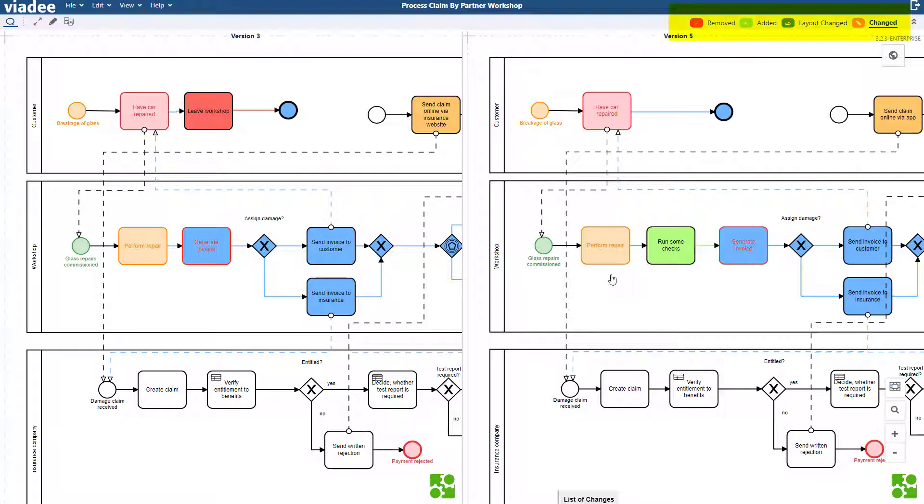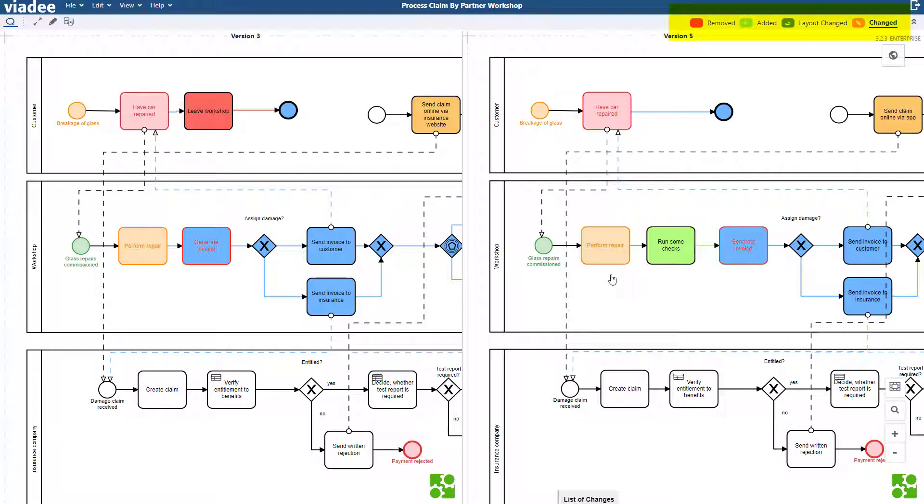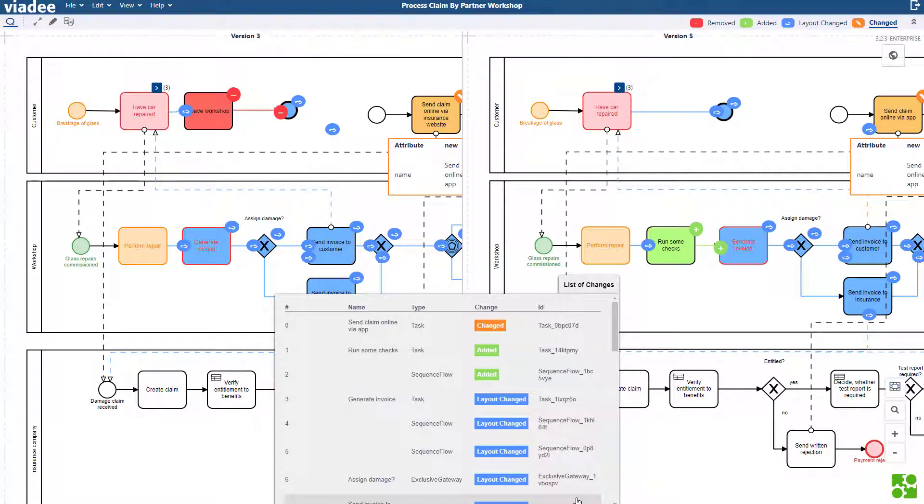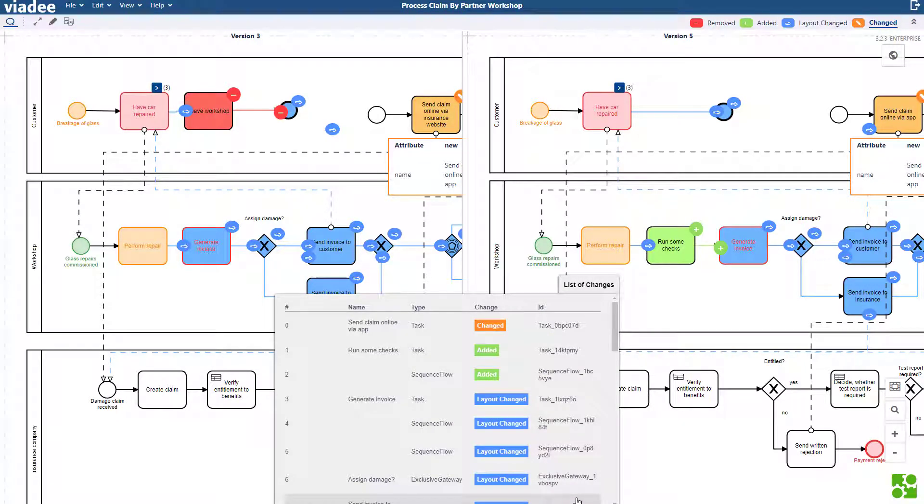Red means that something has been removed. Green means that something has been added. Blue means that there was just a change of layout. And orange represents any other change like the renamed task. For example, the task I added is highlighted in green. If I want a full list of changes, I click down here on list of changes. The version comparison prevents you from missing any changes just because they weren't mentioned in the changelog.